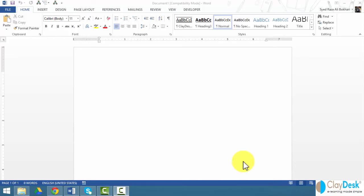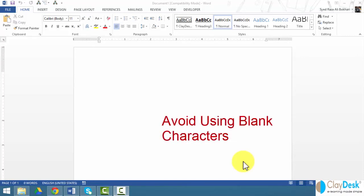You also want to avoid using blank characters or repeated blank characters. Sometimes screen readers don't really interpret extra spaces or tabs or empty paragraphs as blanks, so you want to avoid those things.